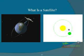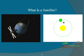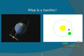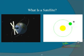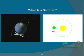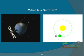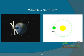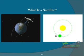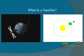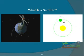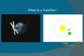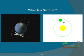A satellite can be defined as any object, either man-made or naturally occurring, that orbits around something else. For example, the Moon orbits around Earth and is thus a satellite. The Earth orbits around the Sun and is a satellite of the Sun.